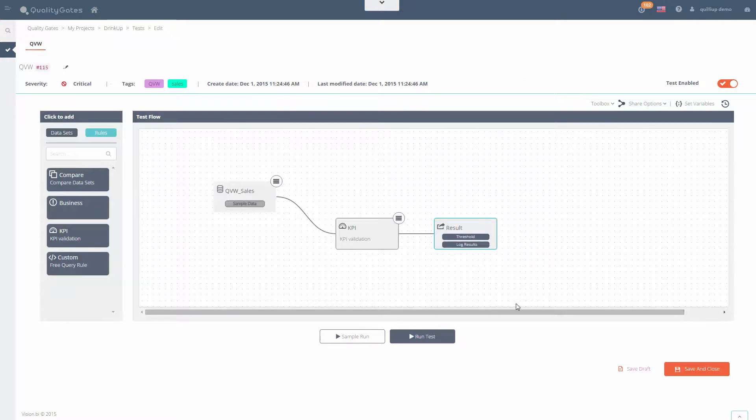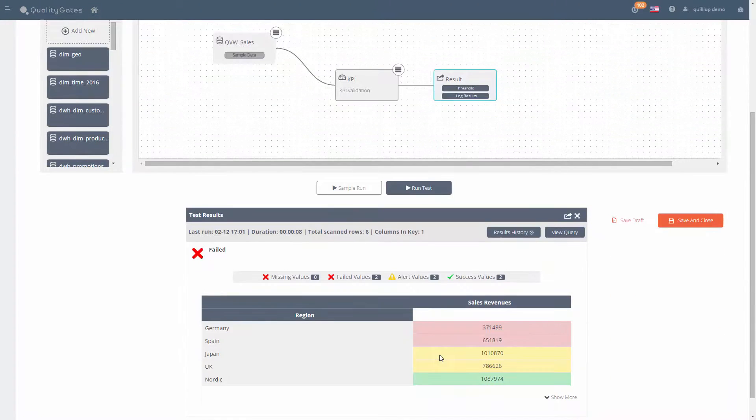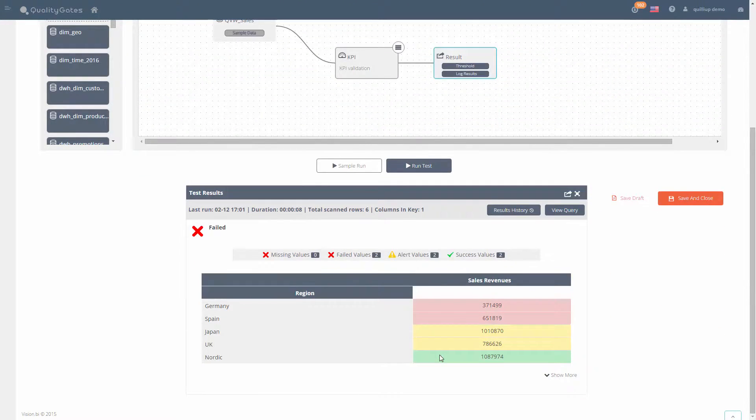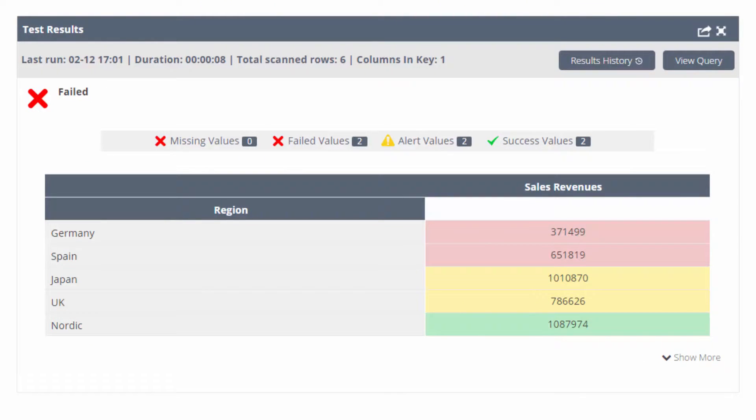Run the test and view the results. We can see that Germany and Spain are out of our standard range. Japan and UK are slightly off the expected numbers, and the Nordic region is within standard.